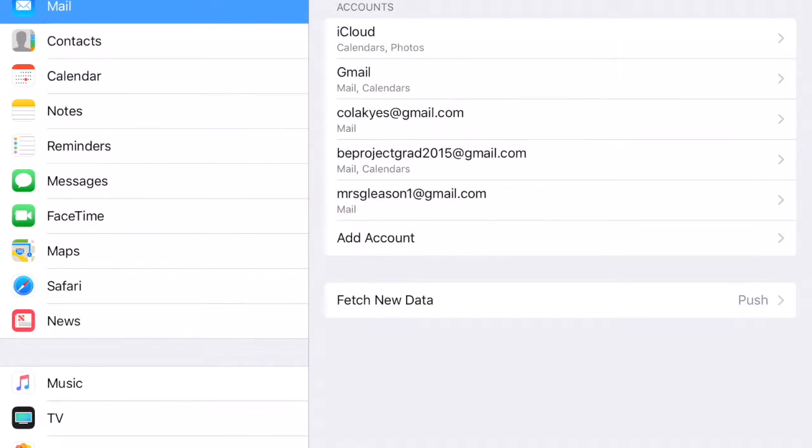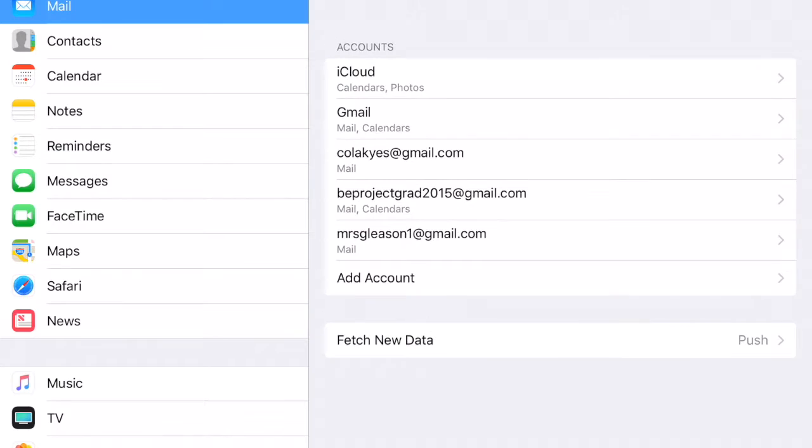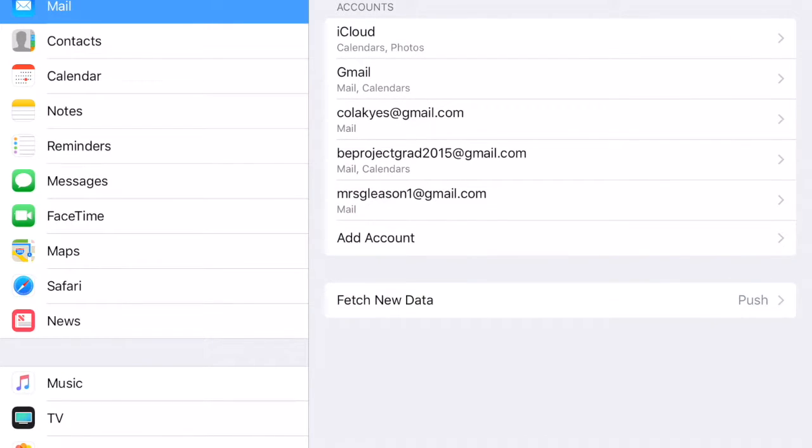And then now you can see that account is added along with the other accounts that you might have, or it might be your only one.